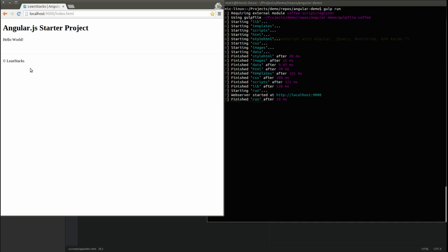The index page should only provide the top-level page structure. In our case, that top-level structure is the header, footer, and main content section. In the long run, this will improve the maintainability of the application.